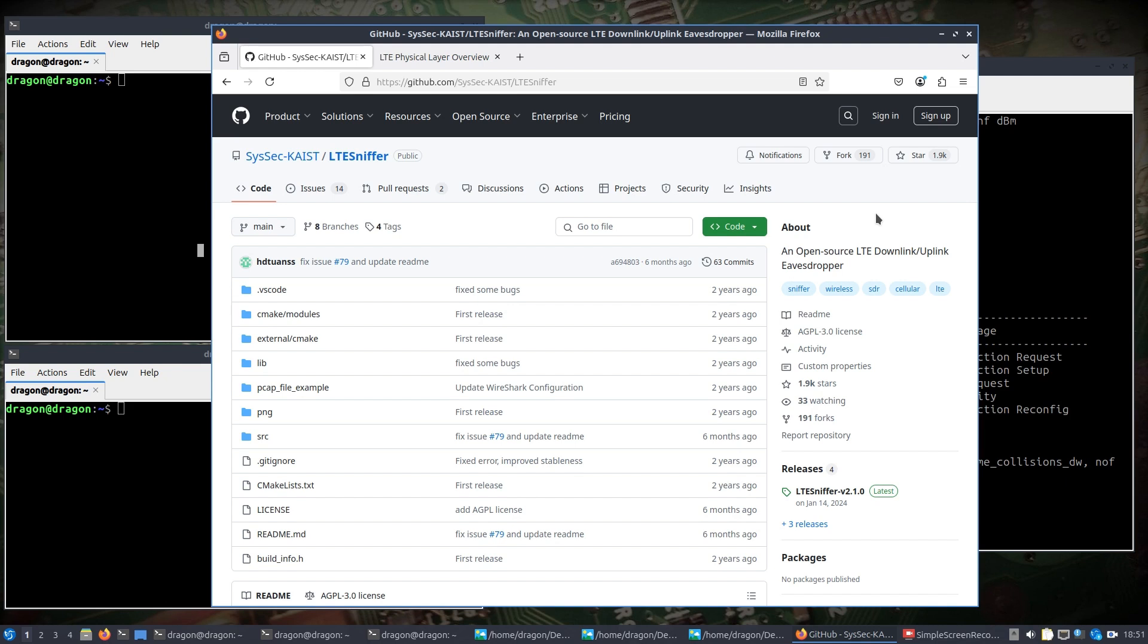From a basically UE or user equipment. In this video I'm using software defined radios for everything. For example, the SignalSDR Pro is going to simulate the user equipment or the cell phone. The Ettus B205 is going to run the network, the eNodeB, and then an Ettus X310 with two daughter boards is going to use LTE sniffer.